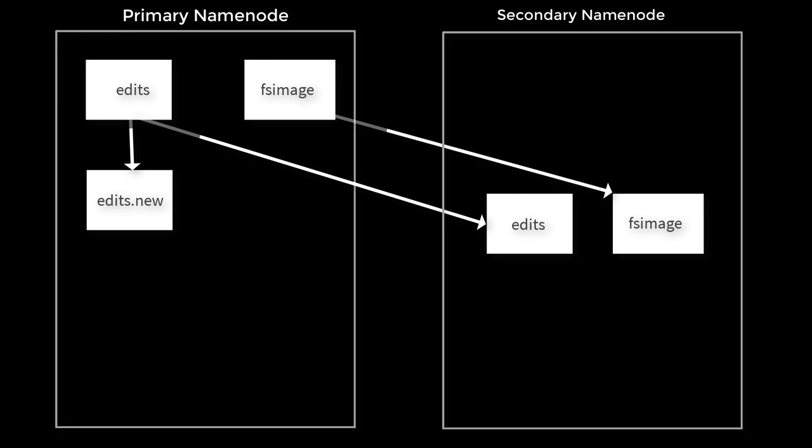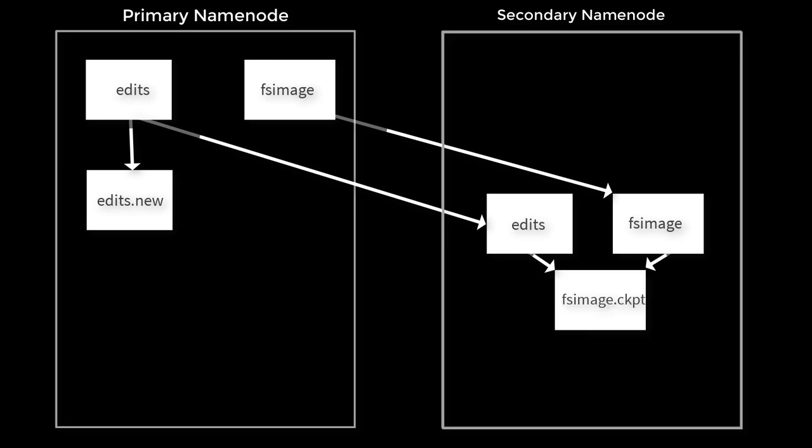The next step: the secondary namenode loads this FS image into its memory and applies this edit, and it generates the latest FS image file. This FS image file is the latest namespace metadata.